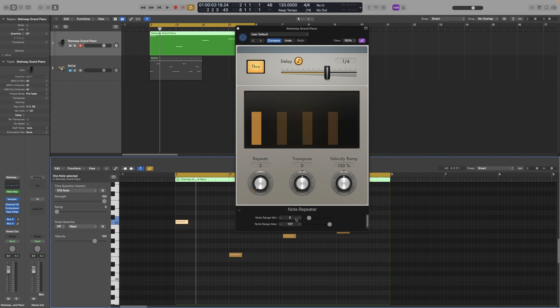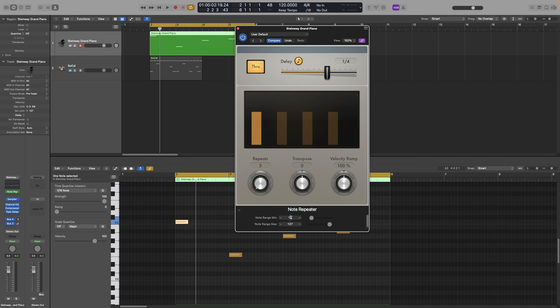Now, with the values from 0 to 127, all notes will be included. So if I take the minimum down to 60, you can also either drag it or actually type it in. That will mean that my notes above that, above 60, will actually be processed by the plugin. And if I play it back, only the first note, middle C, which is note 60, will actually be repeated.